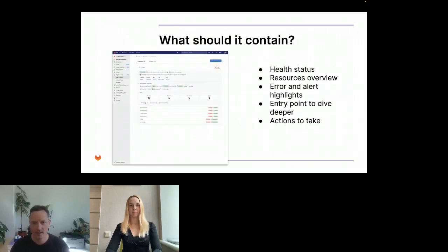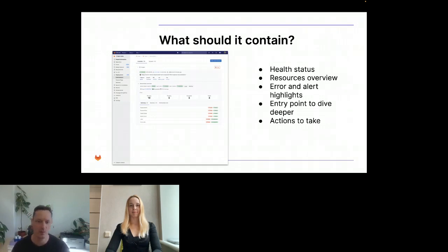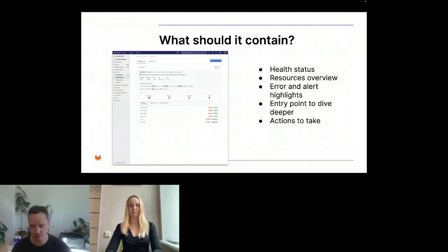This led us to the design that you can see here and that you will be able to see live later during the talk — that quickly shows a health status of the given environment, the most important resources that are typically the workload-type resources in Kubernetes, error and alert highlights, and it can provide an entry point towards getting into more information to start the troubleshooting section and other actions that might be possible.